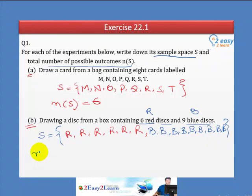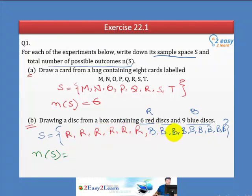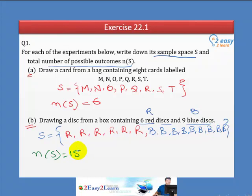The total number of elements in the sample space: counting all red and blue discs gives us 1 through 15. So the total number of sample space outcomes is 15.